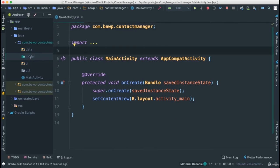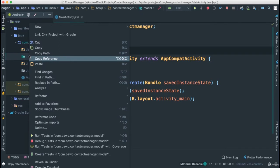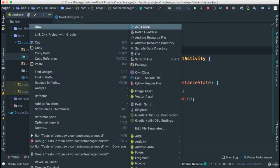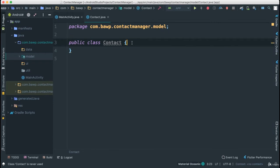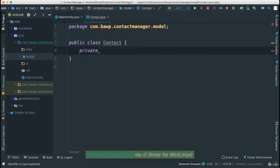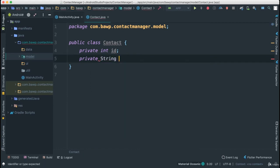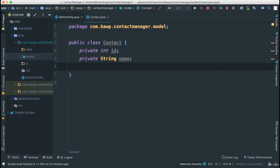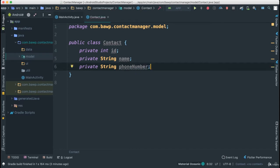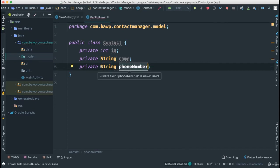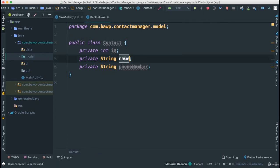The first thing we're going to do is create a model that will represent one contact. So I'm going to say new Java class and call this Contact. This contact is going to be very simple — I'm going to have a few instance variables. First one is going to be int id, then private String name because a contact must have a name, and private String phoneNumber. There's a reason I'm putting phone number as a String here, just to simplify our life.